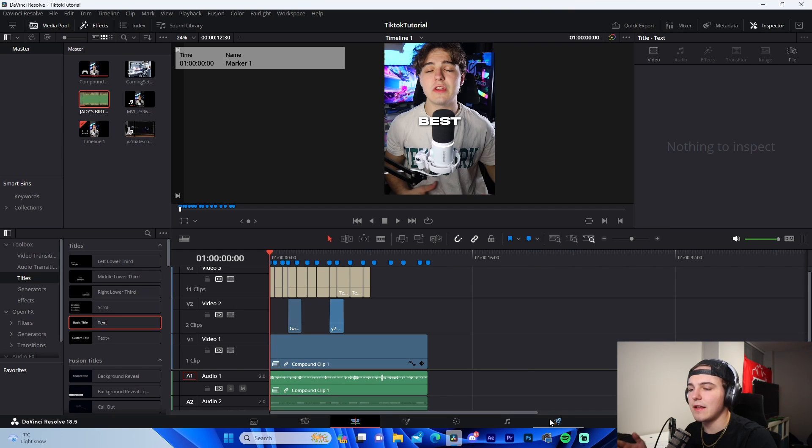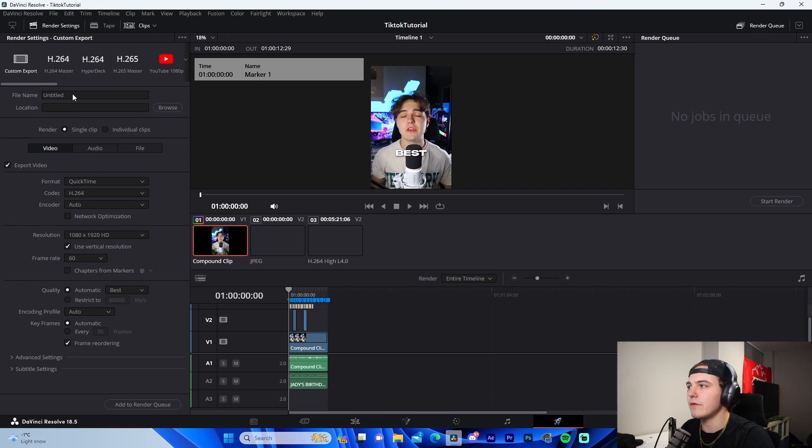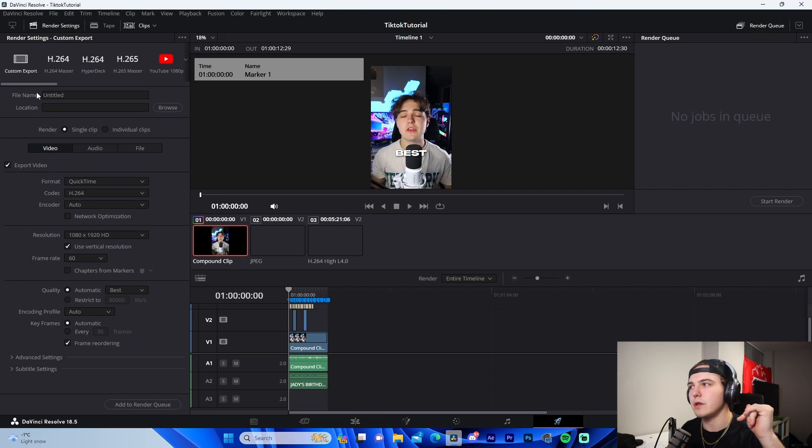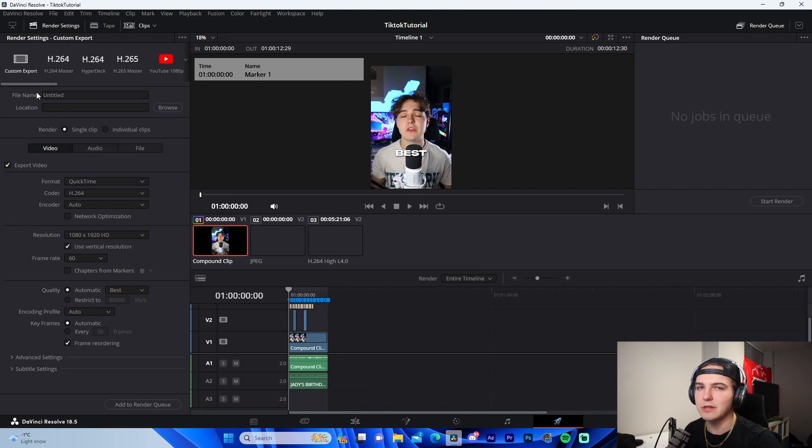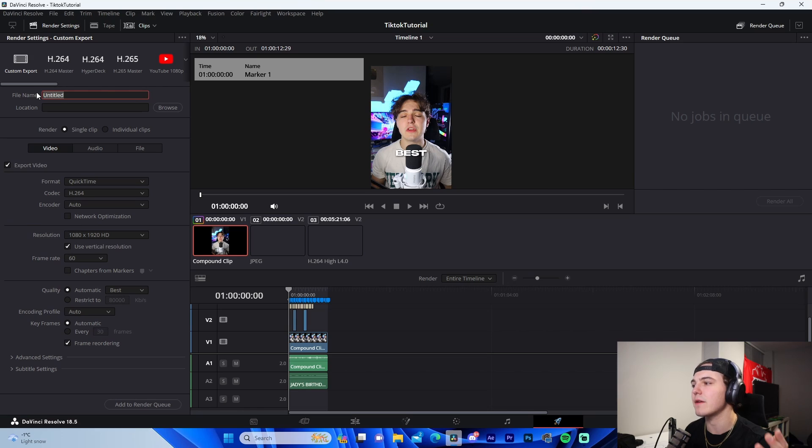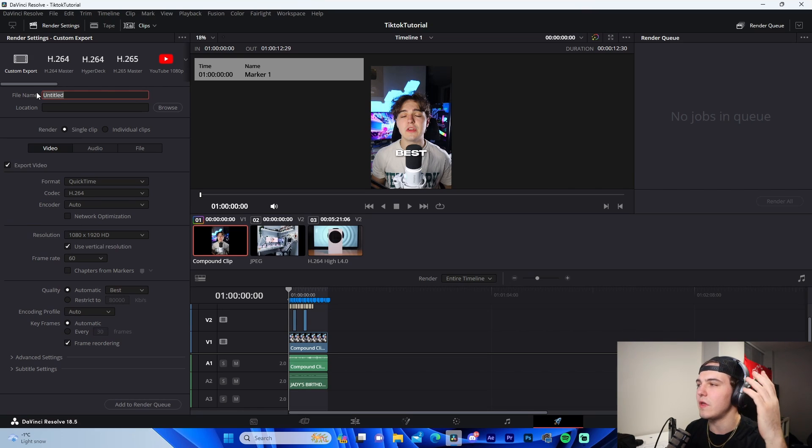So once you finish your video, you go here to the deliver tab, fill out all the information. You know, I have my render settings, my personal render settings in my editing pack if you are interested in those. But that's basically how you do it.